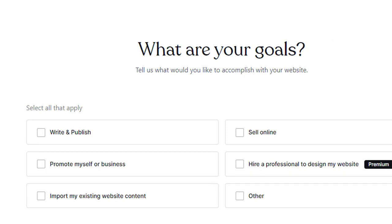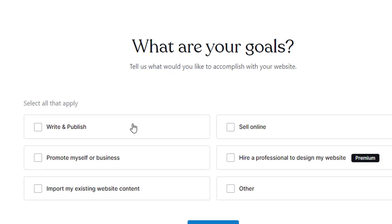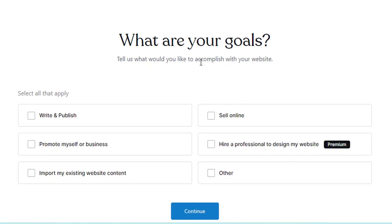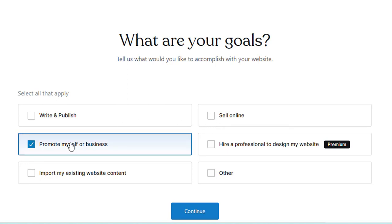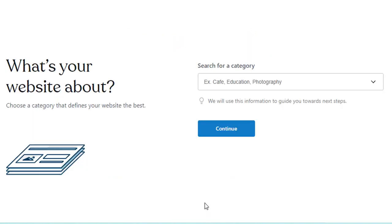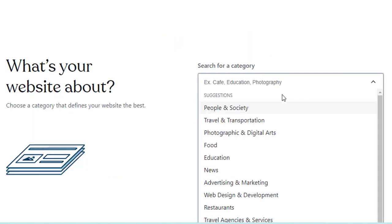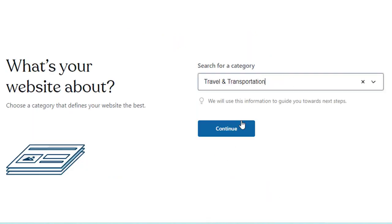And then you have to fill in what are you going to do? So we're going to, for example, promote myself and my business, sell online, and then click on continue, put in your category, and I'm going to say travel and transportation.